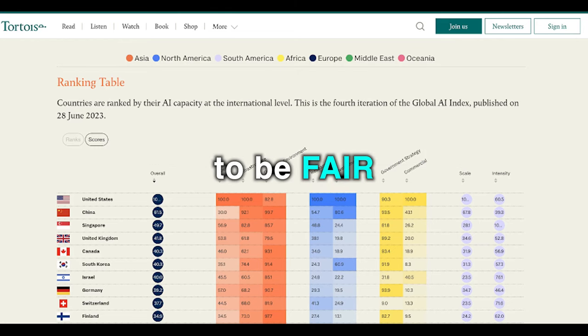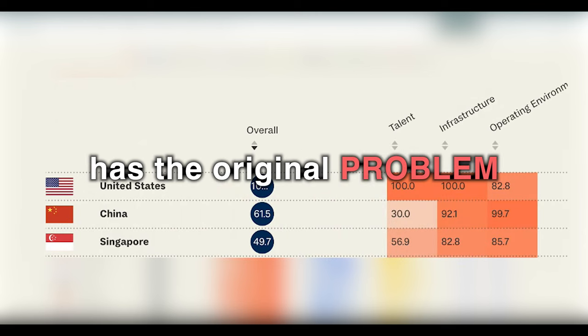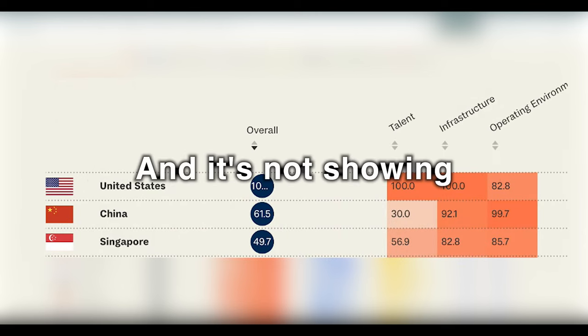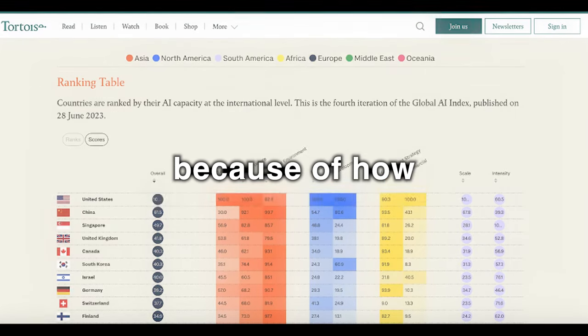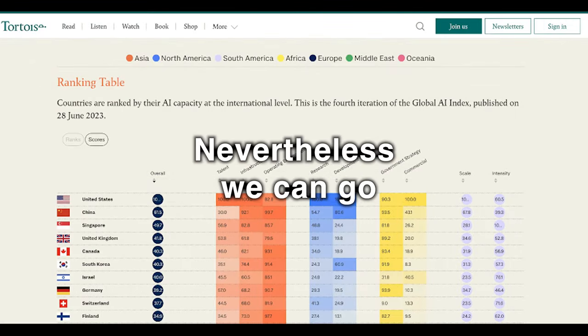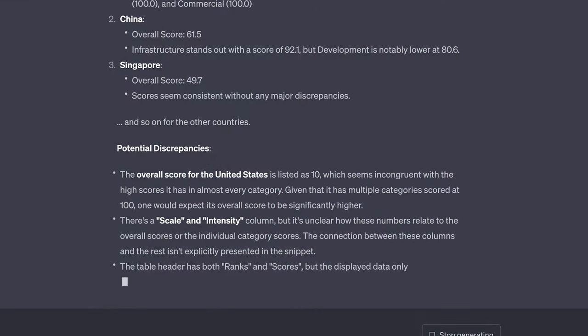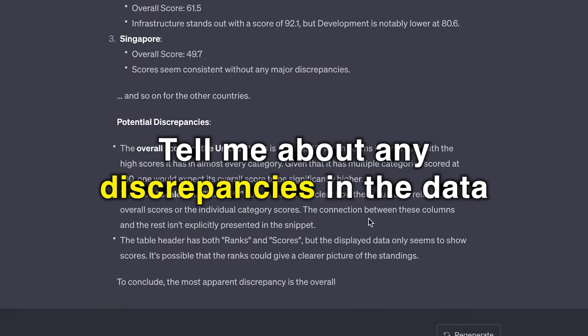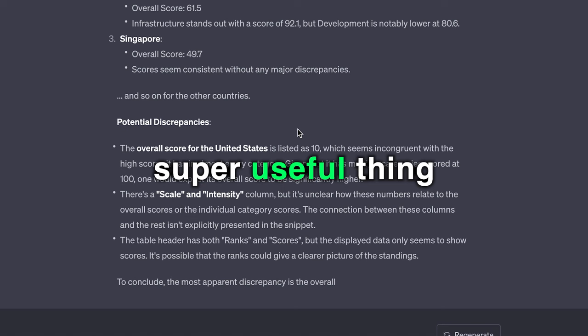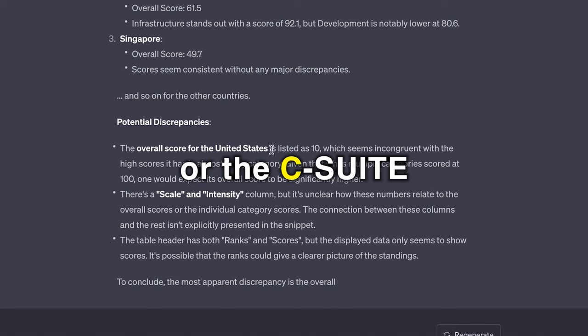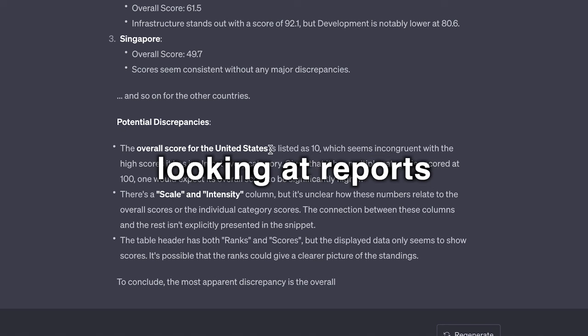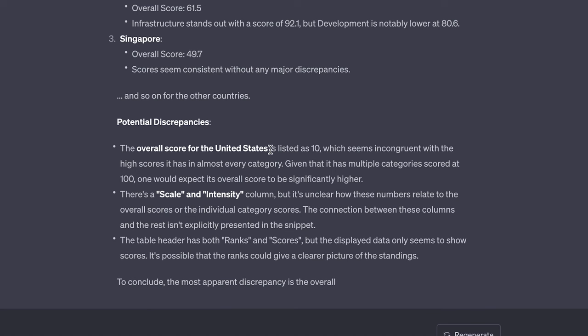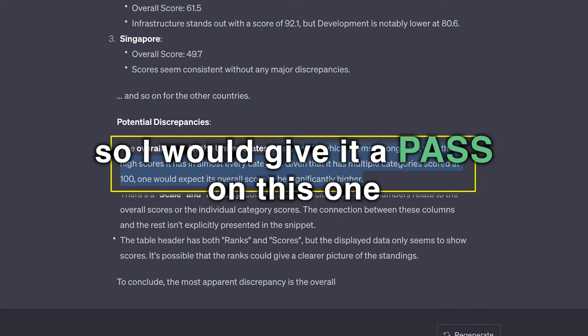Now to be fair, the image we uploaded has the original problem, which are the three dots after one zero, and it's not showing the complete score because of how the web page is formatted. Nevertheless, we can go a step further and ask GPT, tell me about any discrepancies in the data, which by the way is a super useful thing for auditors or the C-suite looking at reports given to them by others. Great, it was able to catch the problem, so I would give it a pass on this one.